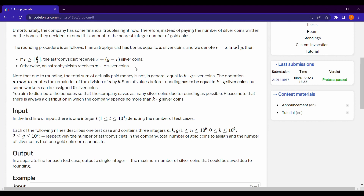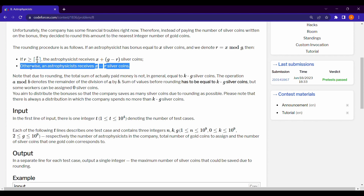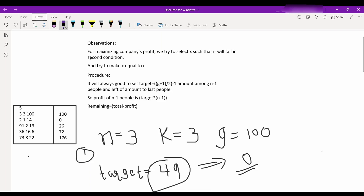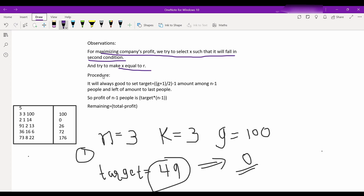Clearly you can see that for maximizing the company's profit, we select x in such a way that it will fall in the second condition. So we try to maximize company's profit by selecting x such that it falls in the second condition, and try to make x equal to r.